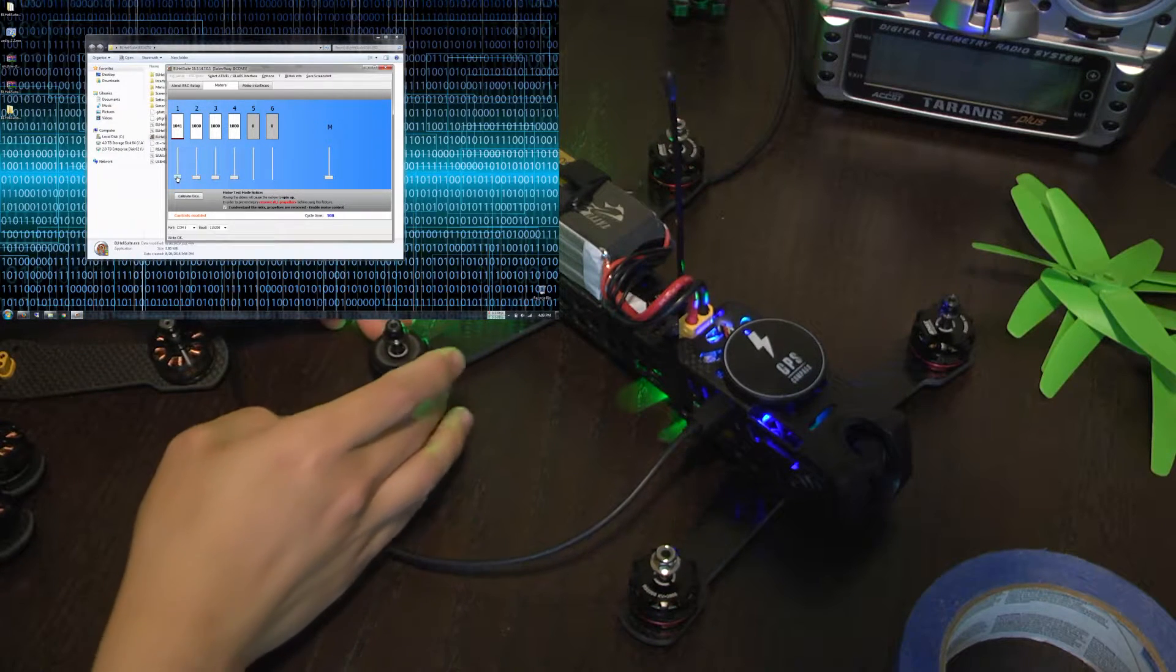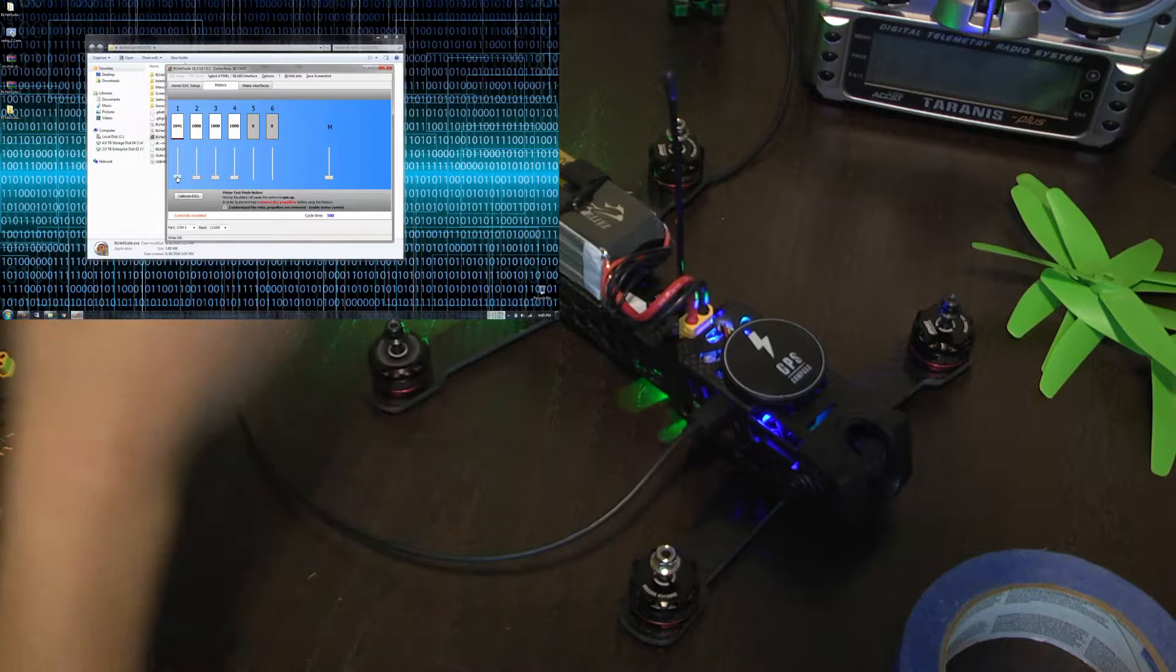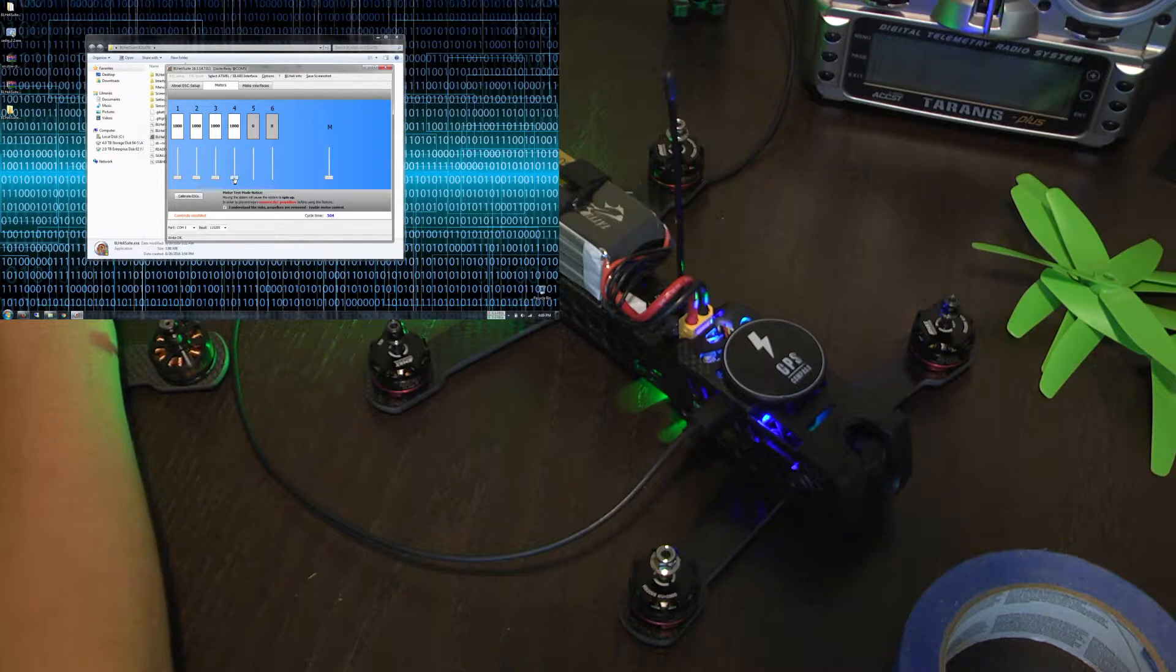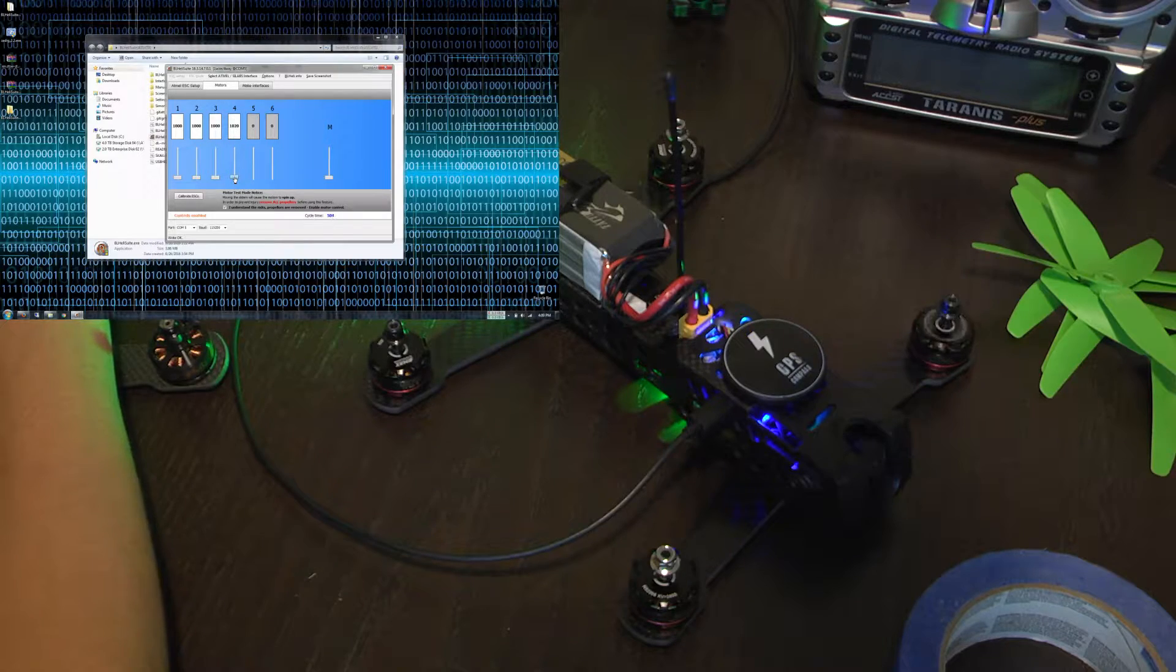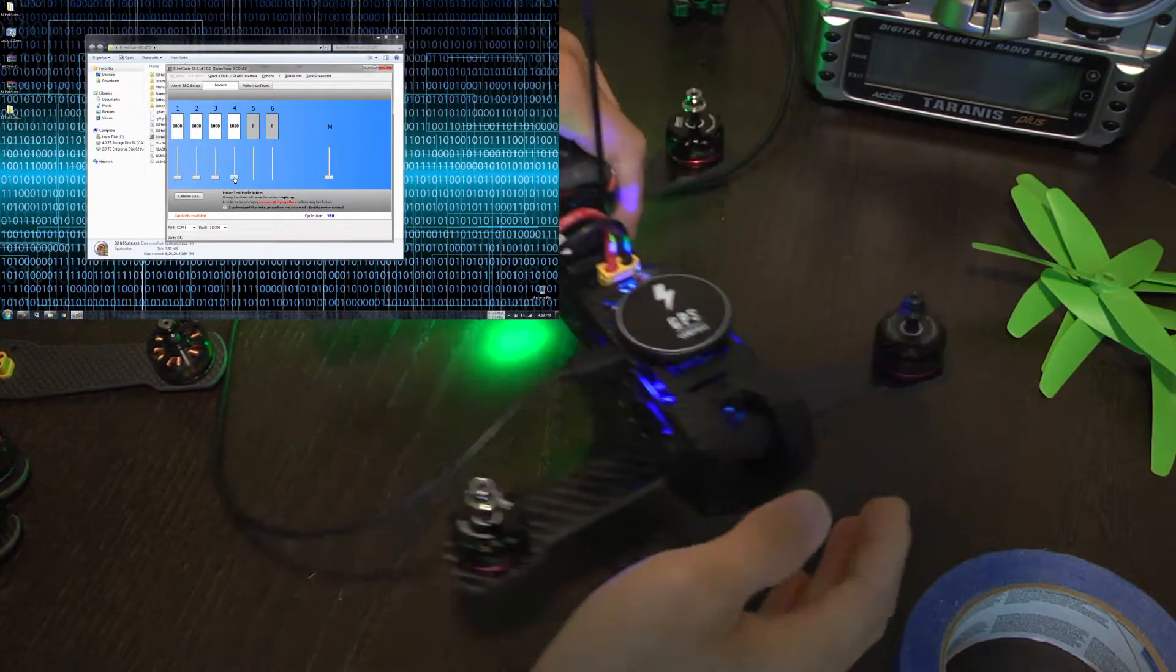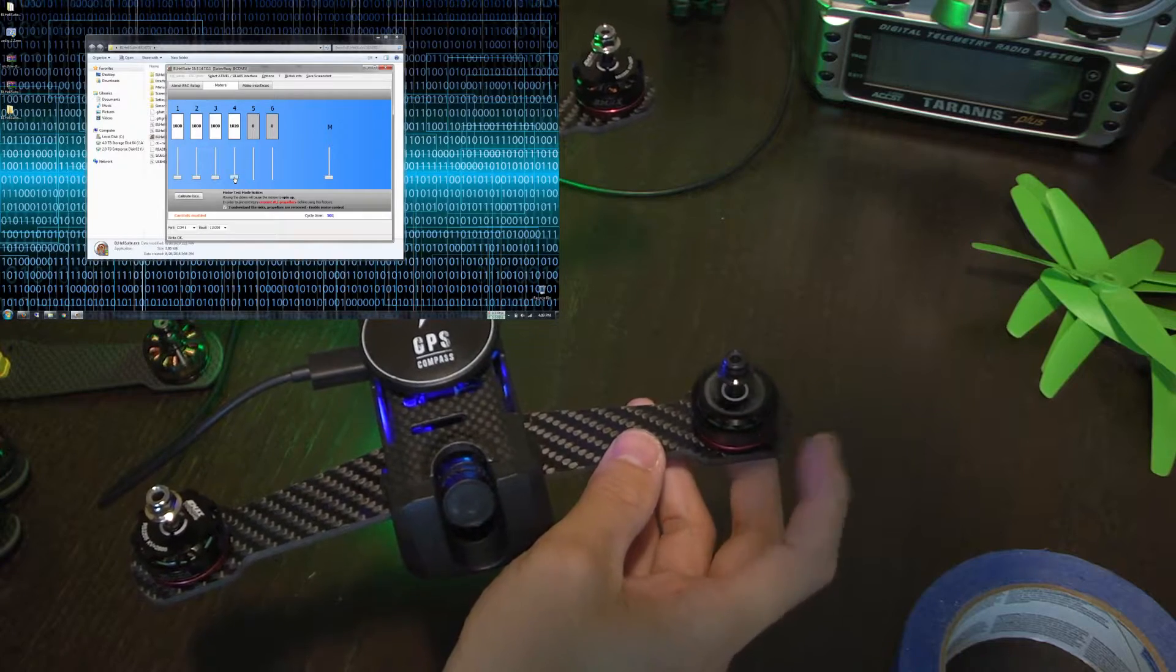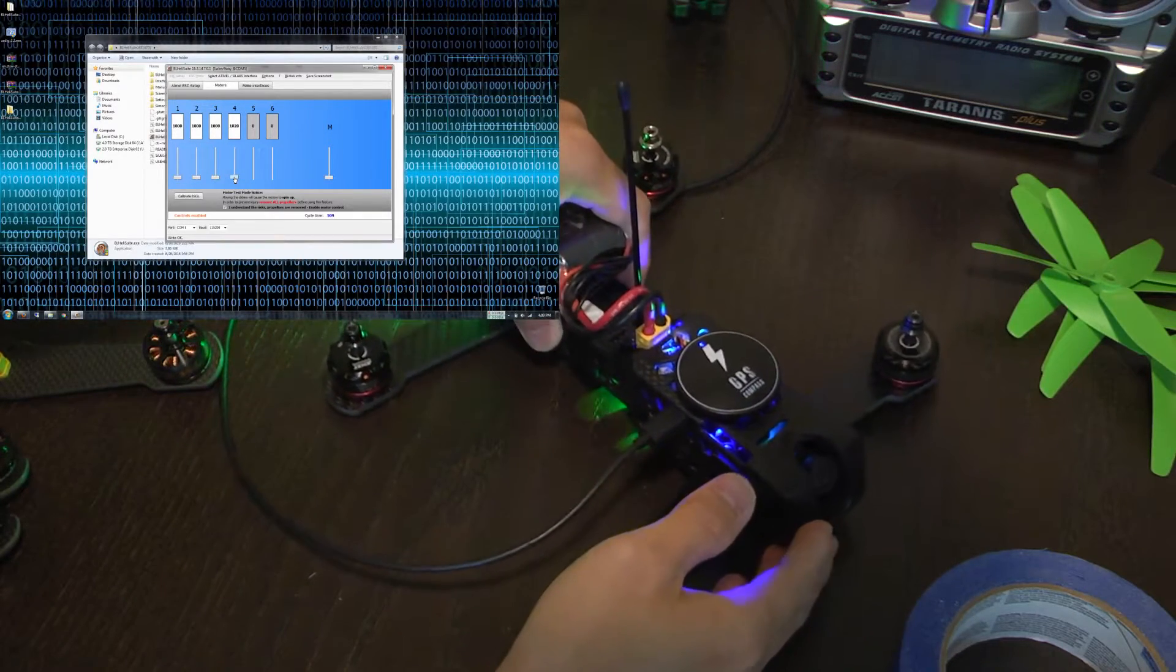This is actually spinning clockwise now. Then let's go to ESC number four. This is spinning clockwise as well.